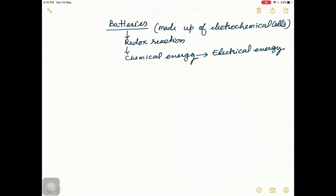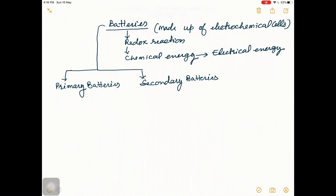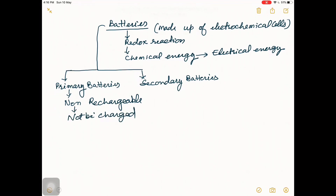There are two electrodes in the electrochemical cell of a battery: one is the anode and another is the cathode, as we have discussed earlier. There are two types of batteries: primary batteries, which are non-rechargeable and cannot be charged, and secondary batteries, which are rechargeable.